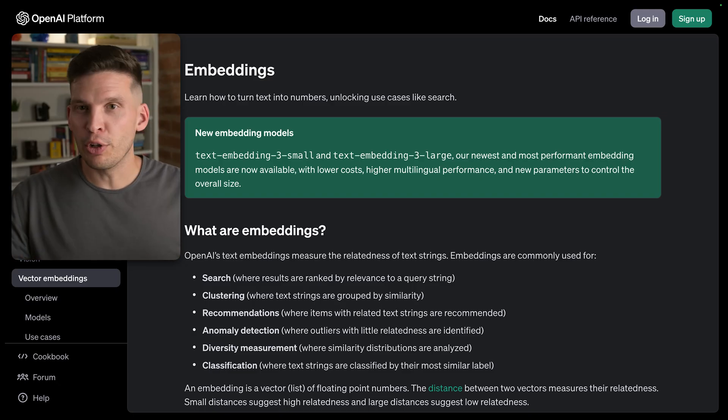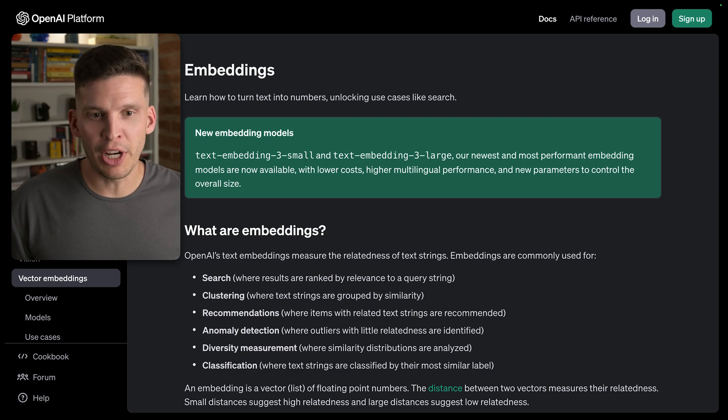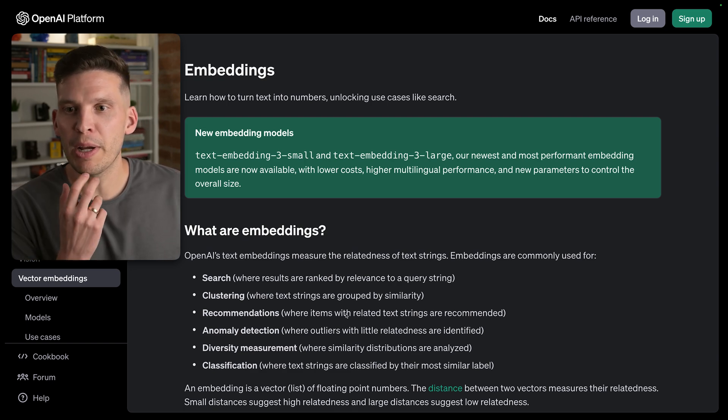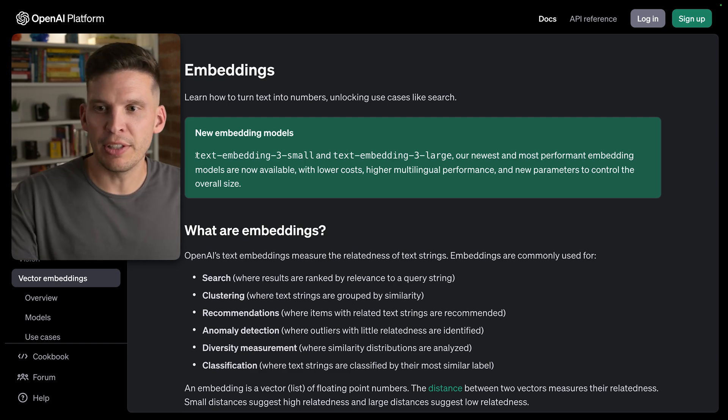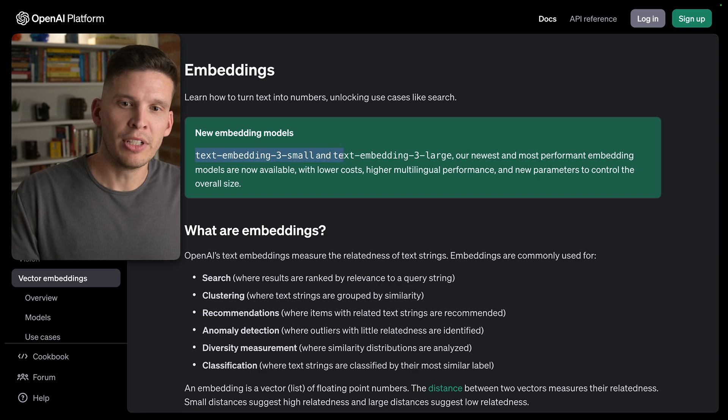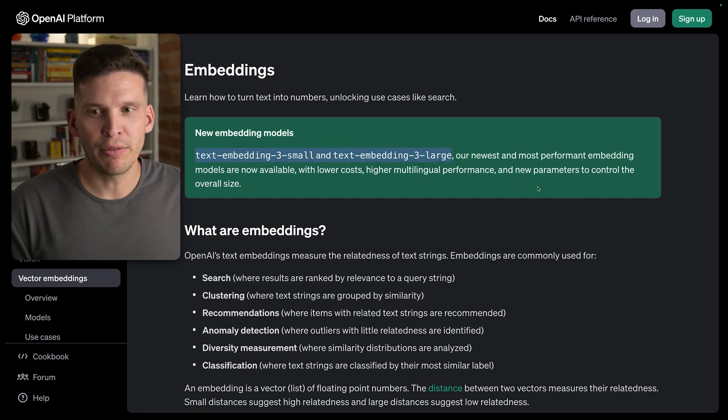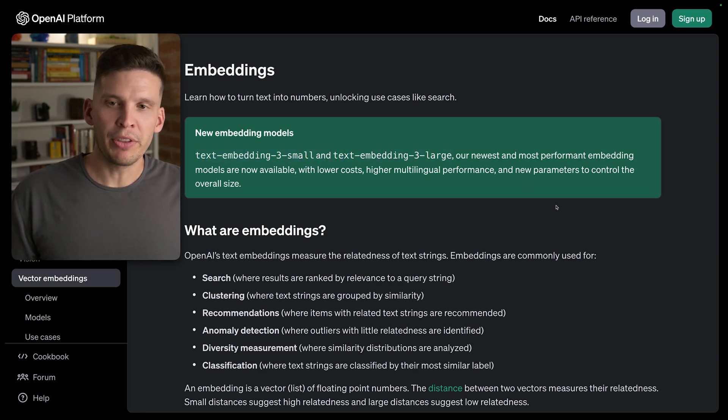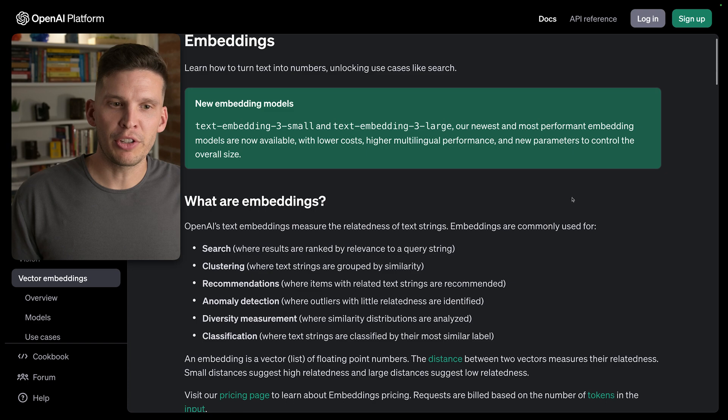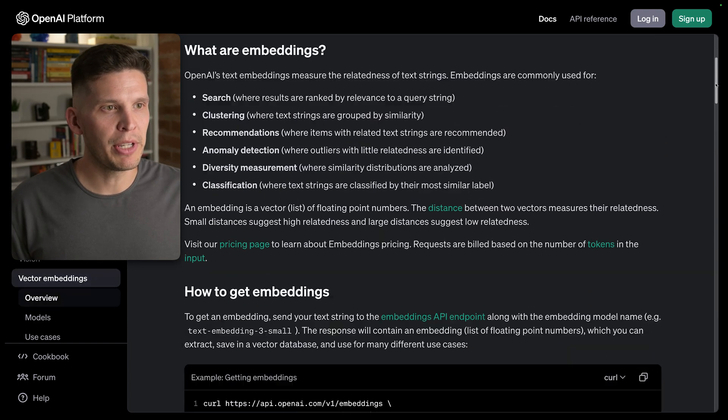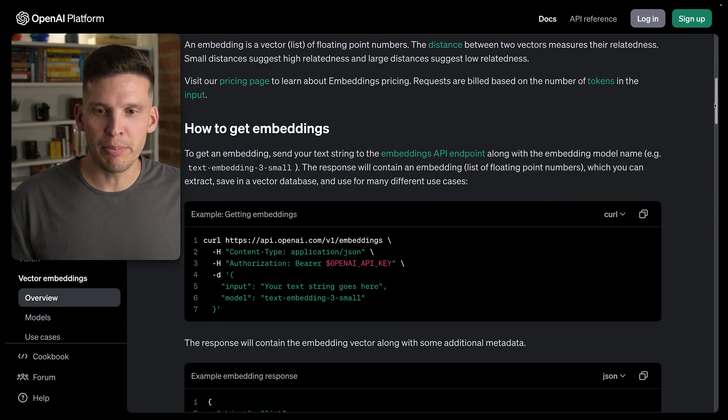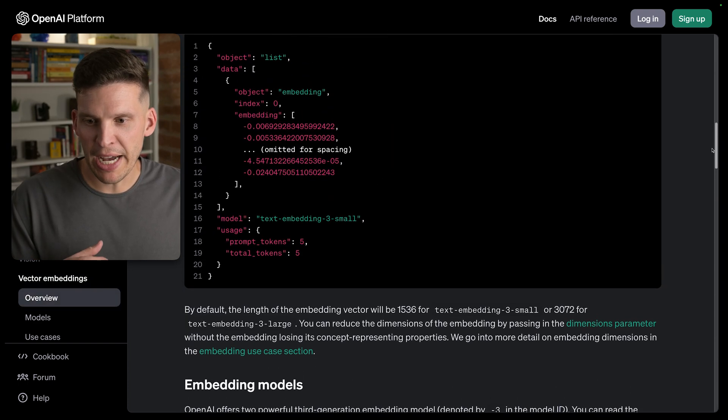Now, there's a number of different ways that we can generate these embeddings, and generally has to do with taking your input and submitting it to an embedding model. One option that you can choose is something like OpenAI's Embedding API. You can go to their website and check it out. I have the docs pulled up here. So this is their embedding model, and as you can see, they even have a little announcement here that they have some new embedding models, but these are things where essentially you can submit things to their API to get embeddings and get results sent back to you.